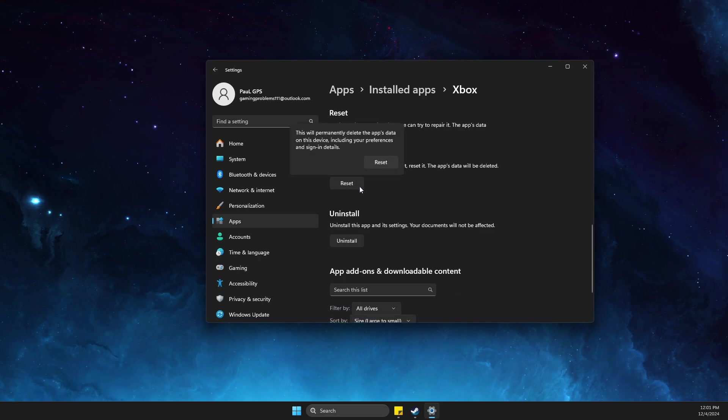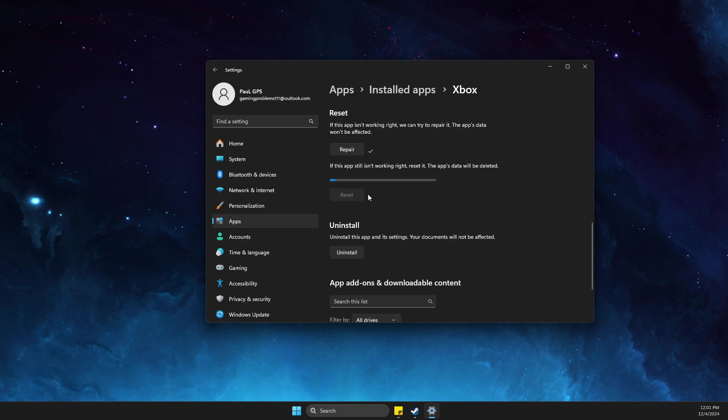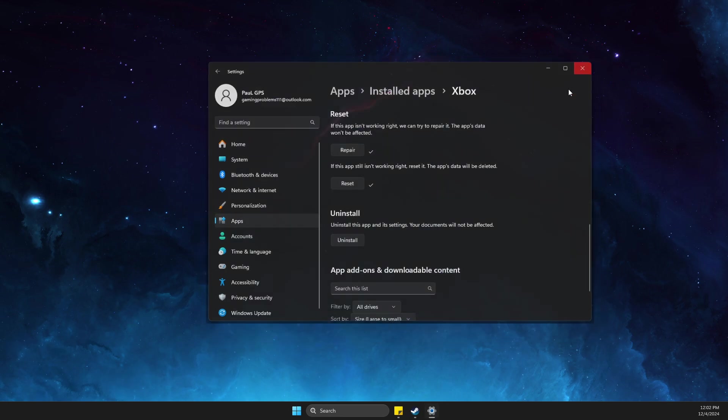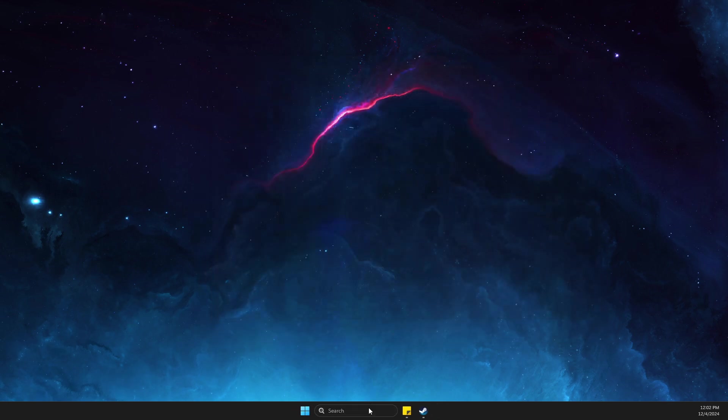Then press reset. Don't worry, it won't delete any of the files of your Xbox app. After that, launch the Xbox app and download the games.